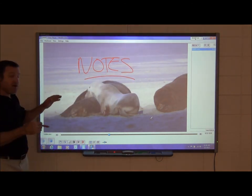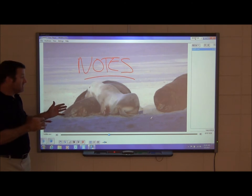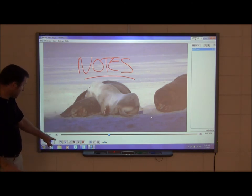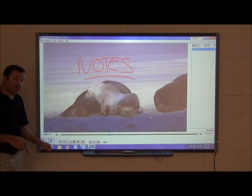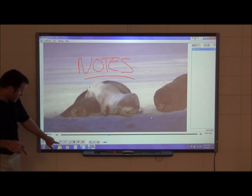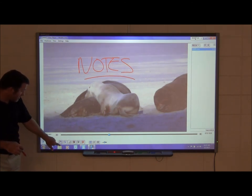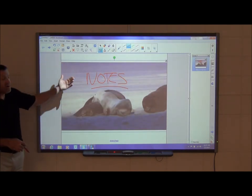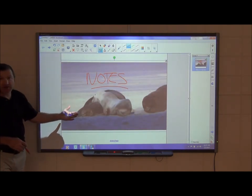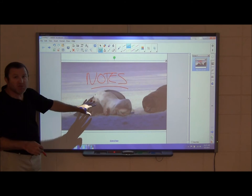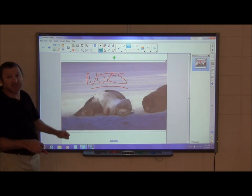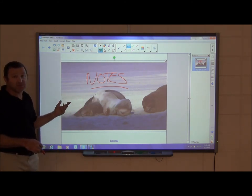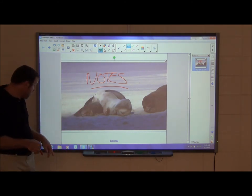If you want to keep your notes, you can take a picture and put it right into a Smart Notebook file. Press the clipboard icon with a camera on it, and it brings up your open Smart Notebook file, takes a picture of the scene with your annotations, and places it right into the file for later reference.